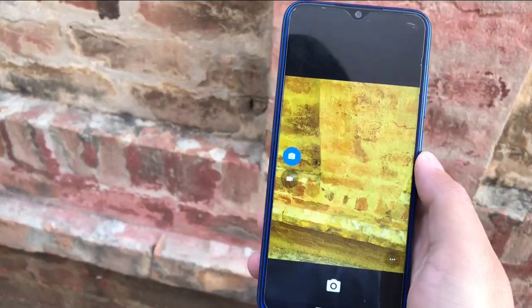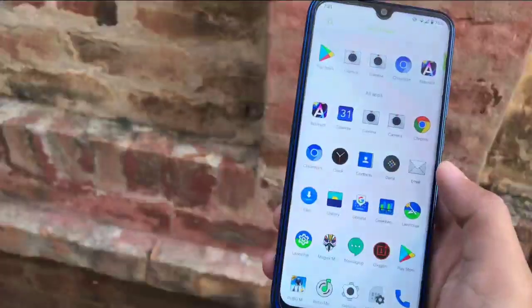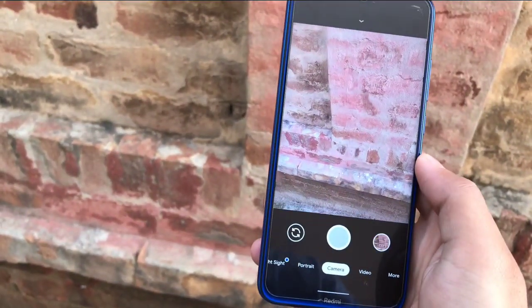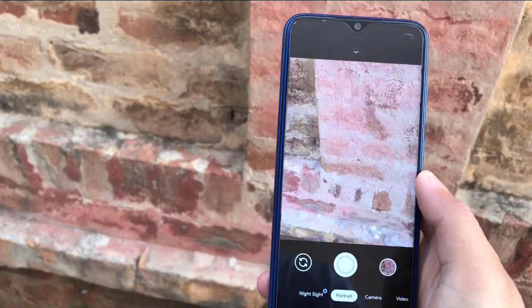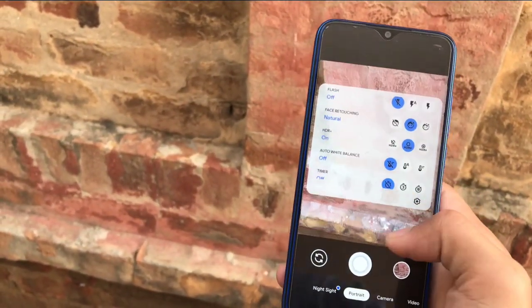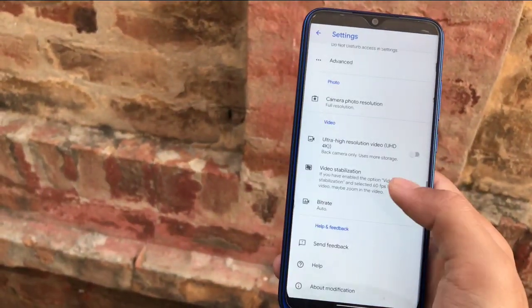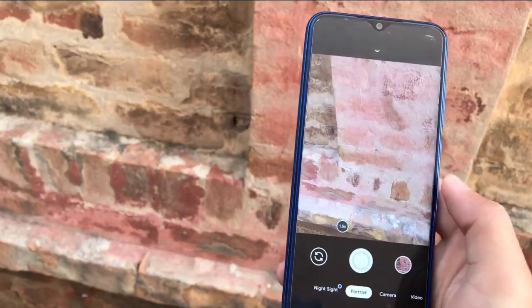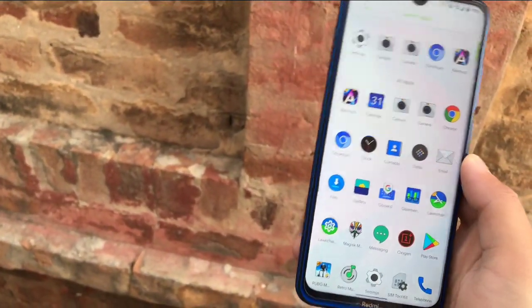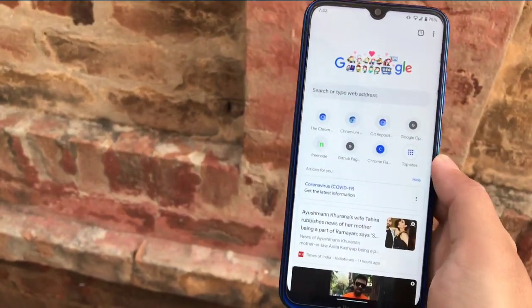The default camera app here is the normal Snapdragon camera, which you get in almost all devices. But the main thing is whether Google Camera is working or not — I am using GCam 7.3, which is working perfectly without any issues. A lot of options are available, and if you want to use GCam 7.3, it is a very positive thing that you can use it after installing this custom ROM.